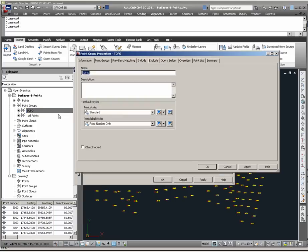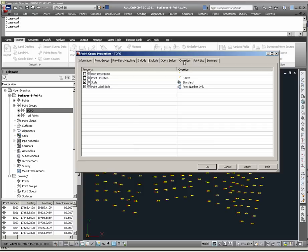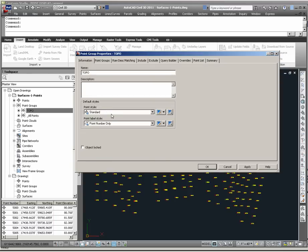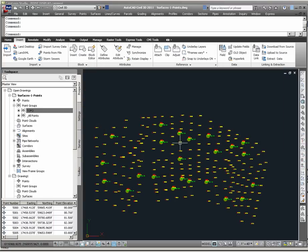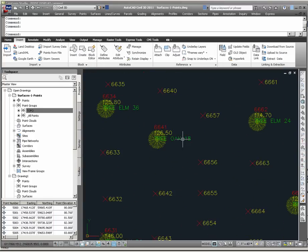Right click, select properties, under overrides, we turned on override settings for point marker style and point label style, meaning that under information, these two styles will control. If I go back to overrides and turn this setting back off, this will allow point-specific display settings to control again. I select apply and OK, and notice the tree symbol and the point label style is back in effect for those specific points.